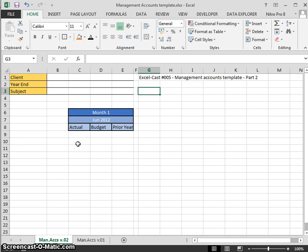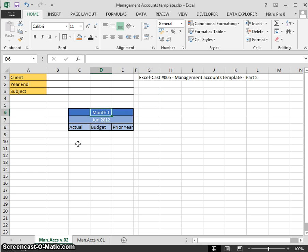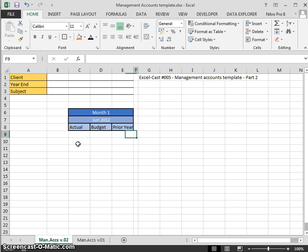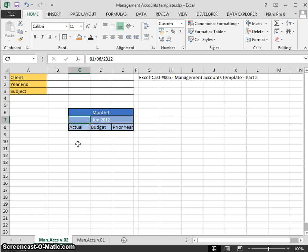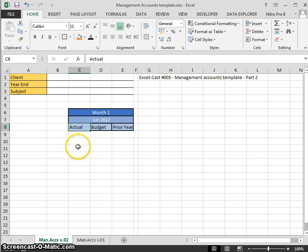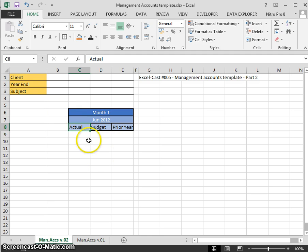Okay, welcome back to ExcelCast number five, Management Account Templates Part Two. We left off at the last video with this just about completed. I just did a little bit of extra formatting around these boxes. I want to create another version of this sheet so we keep track of what we've done.